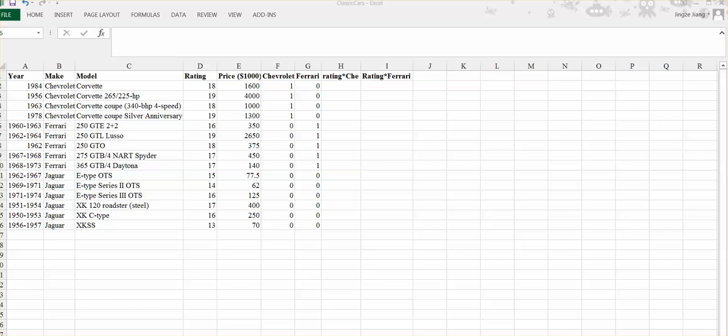However, if the interaction term tends to be very significant, you should keep the interaction term in your regression model. Now let's look at this example. What will affect the car price? Again, we are considering the rating and the make of the car. Obviously, the make of the car is a categorical variable.